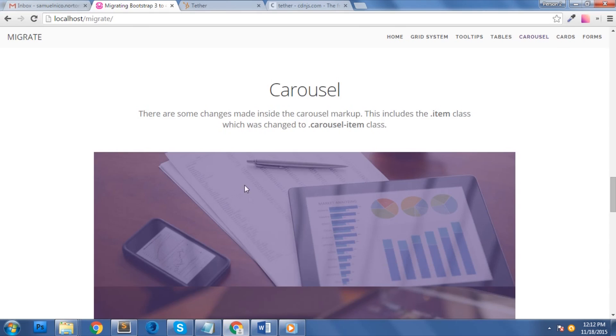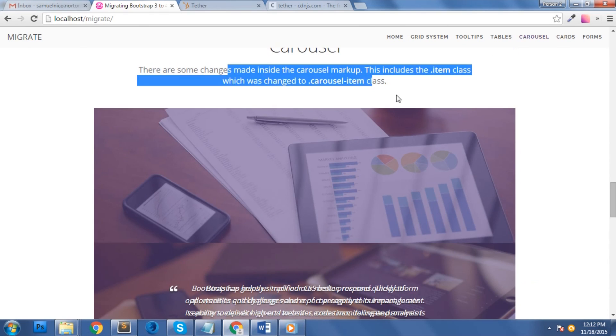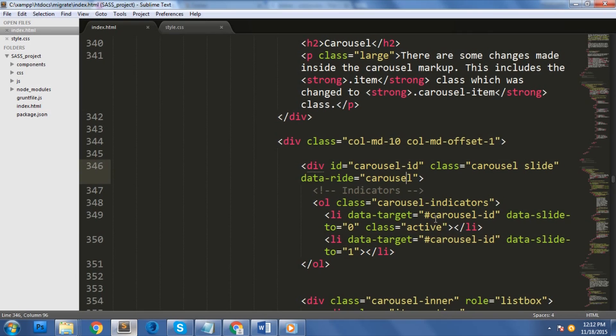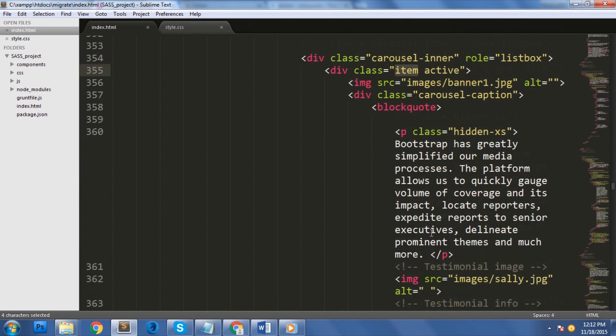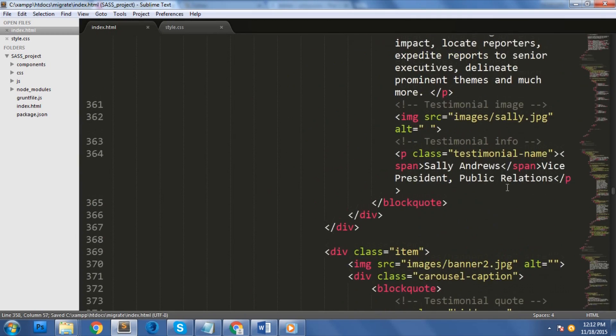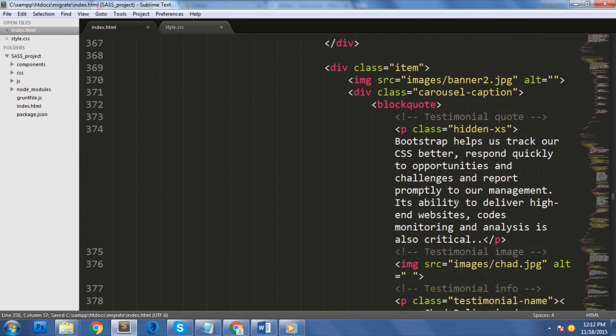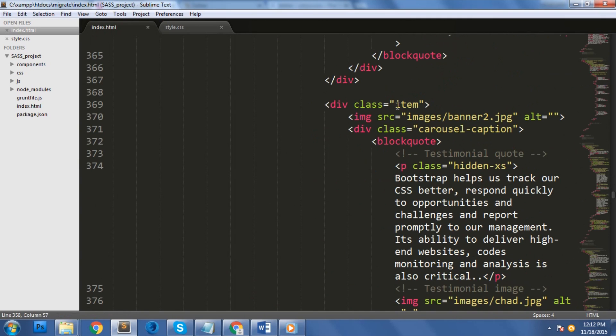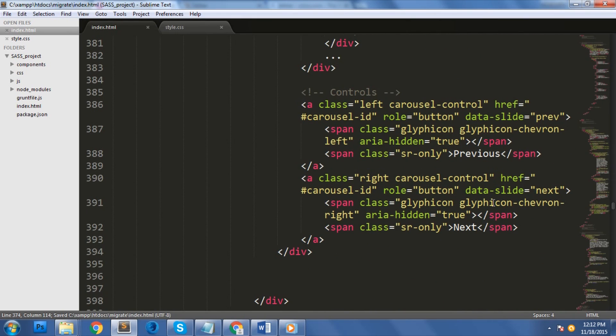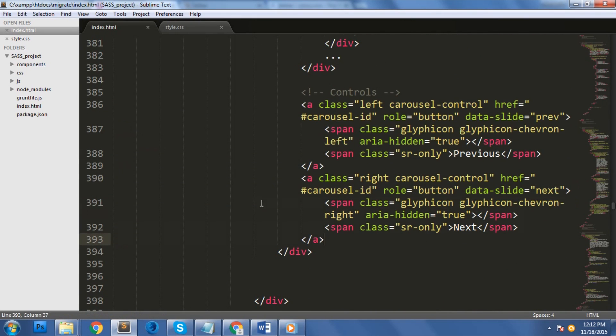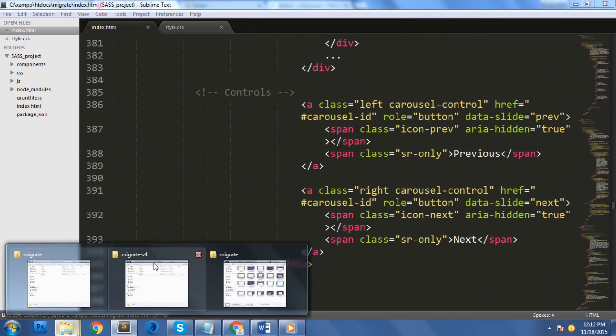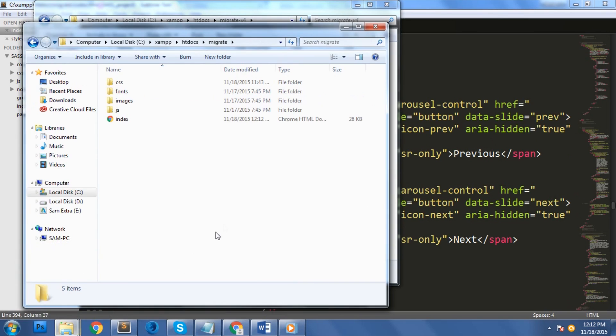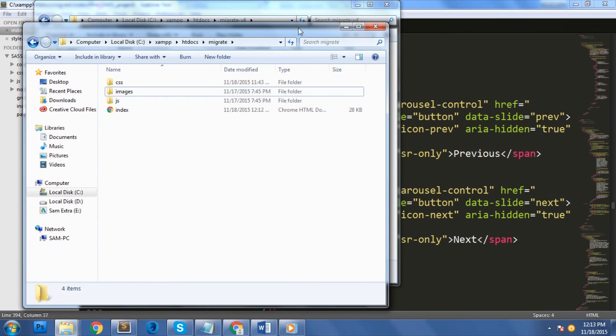For our carousel, as you can see here, it's a mess. This is because the class item was renamed to carousel-item in bootstrap 4. Let's change that now. One more thing that I want to change here is our control navigation. Since bootstrap 4 doesn't support Glyphicons anymore, we need to change our icon with icon-prev and icon-next class. Let's replace these codes here. Let me also delete the fonts folder here, as we no longer need it.